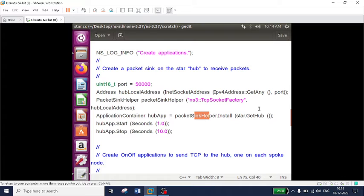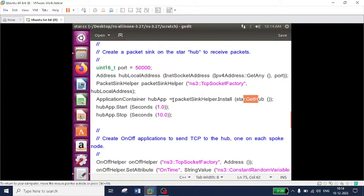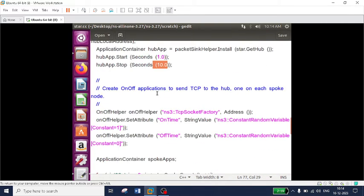So I have installed the sink application on top of the hub. The hub application is started at 1 second and ends at 10 seconds.